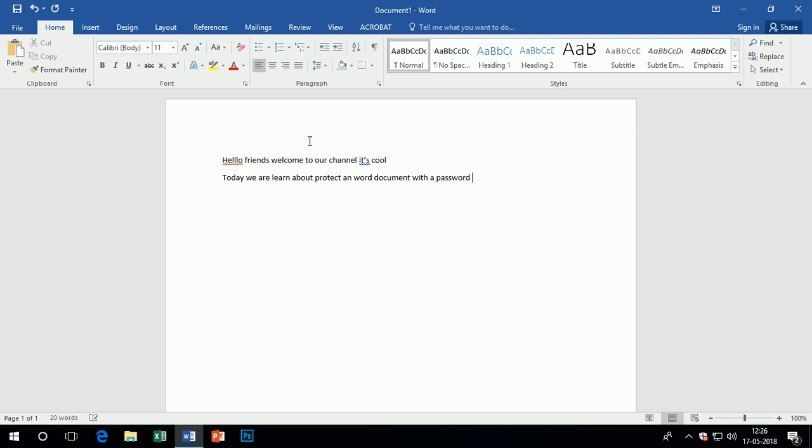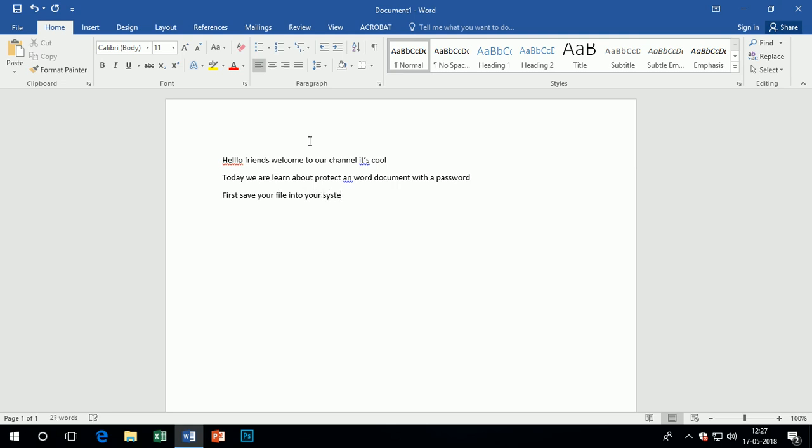Now click onto info option after clicking onto file menu. Now click onto protect the document after the seal sign of the info option. There are various options, for example mark as final, encrypt with password, protect sheet, restricting access.